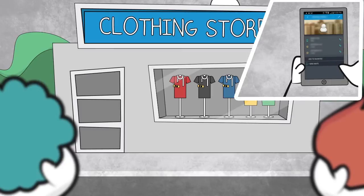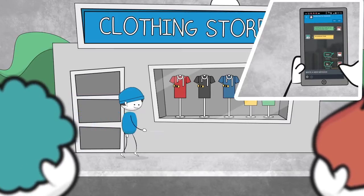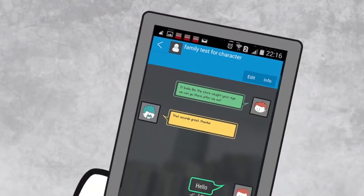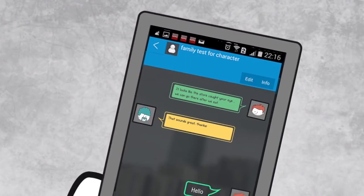And if you make a new friend but don't quite speak their language, Elements translates your messages right within the chat box.